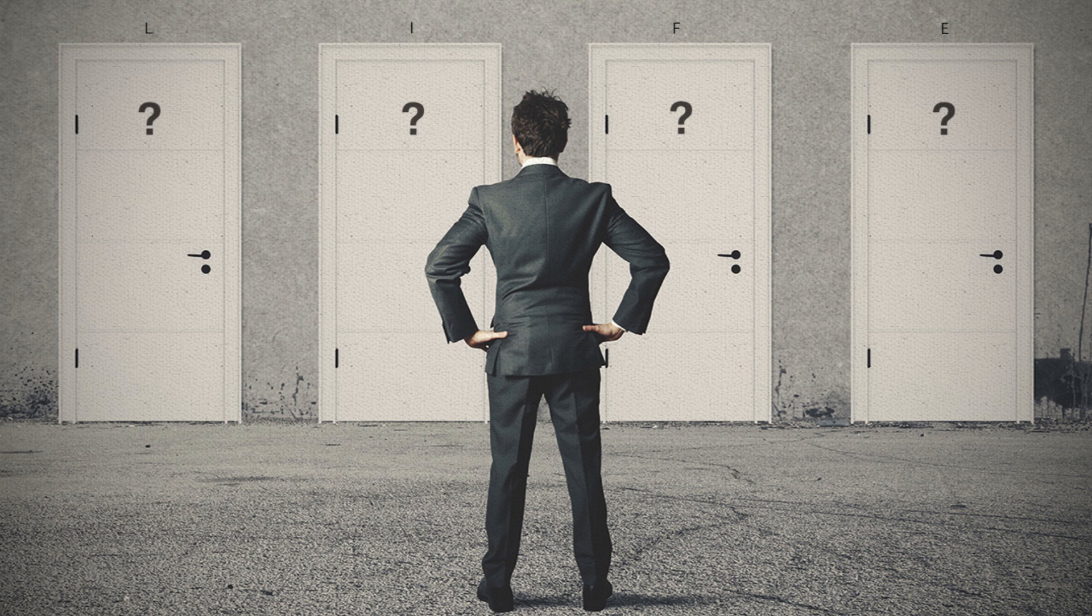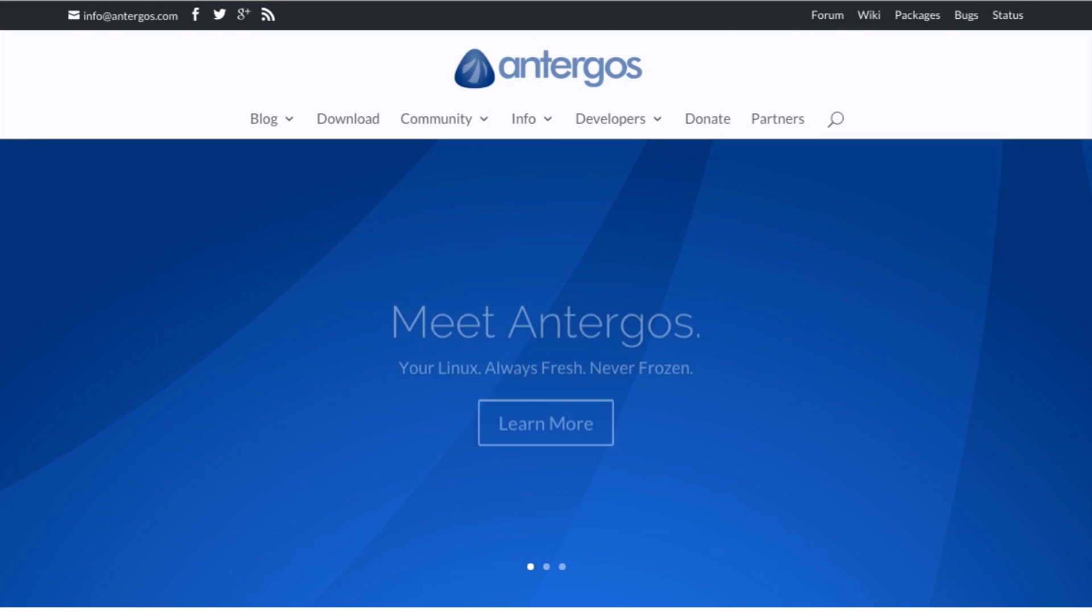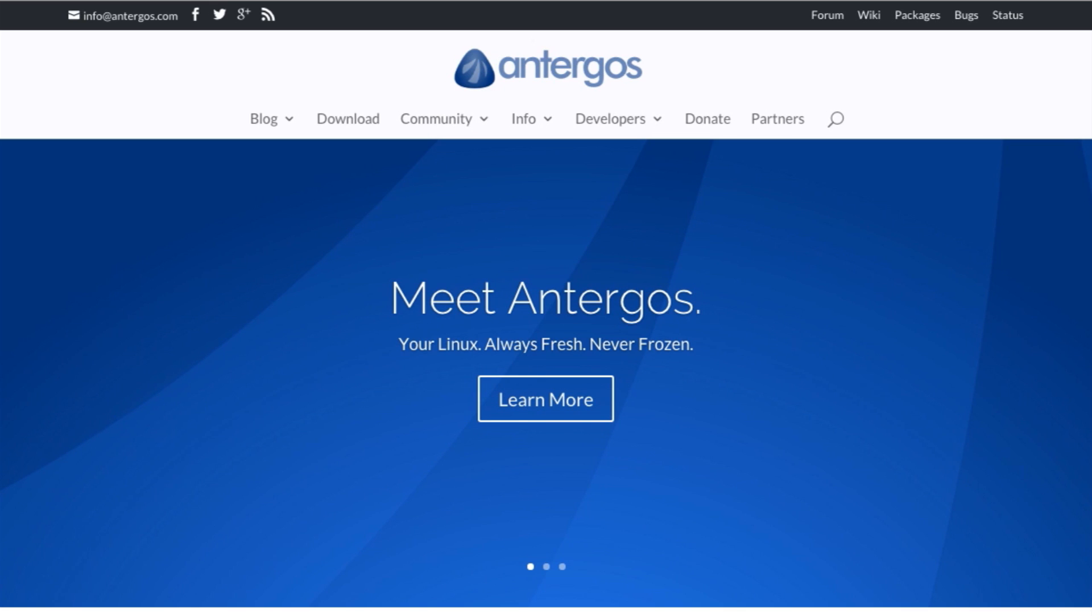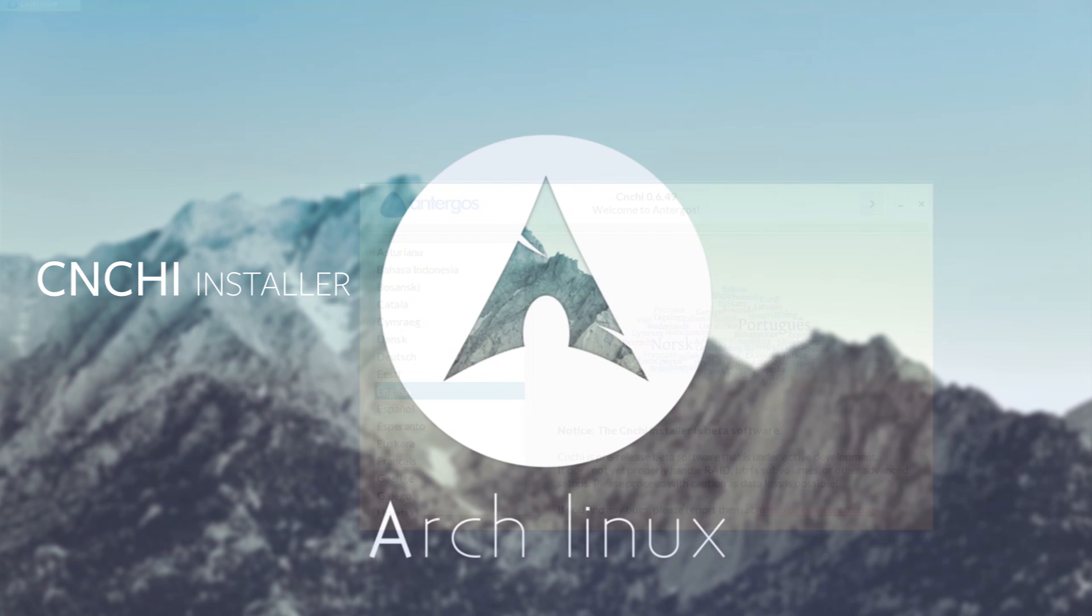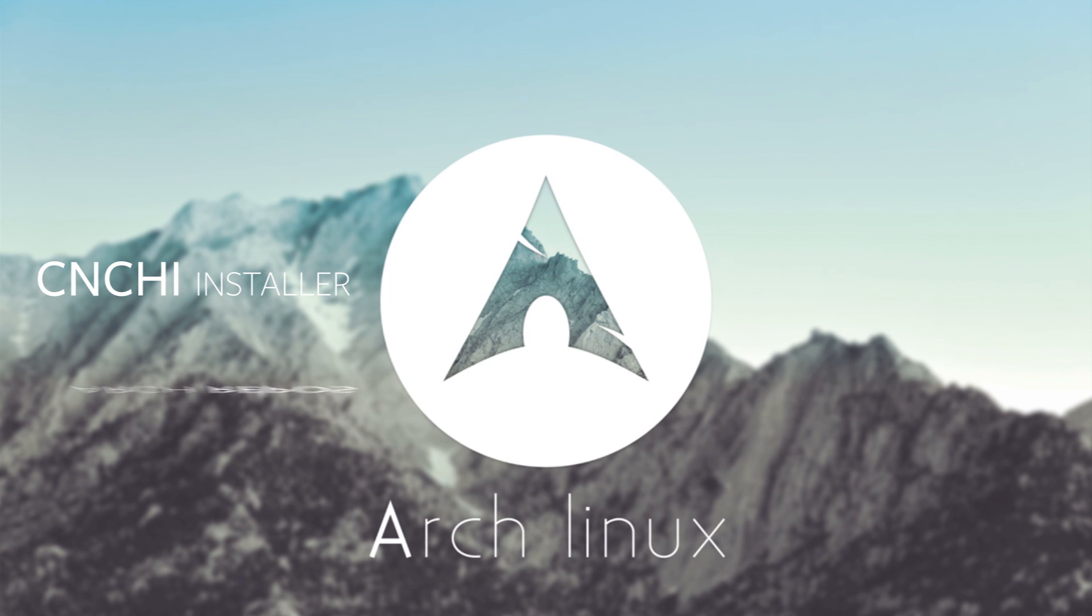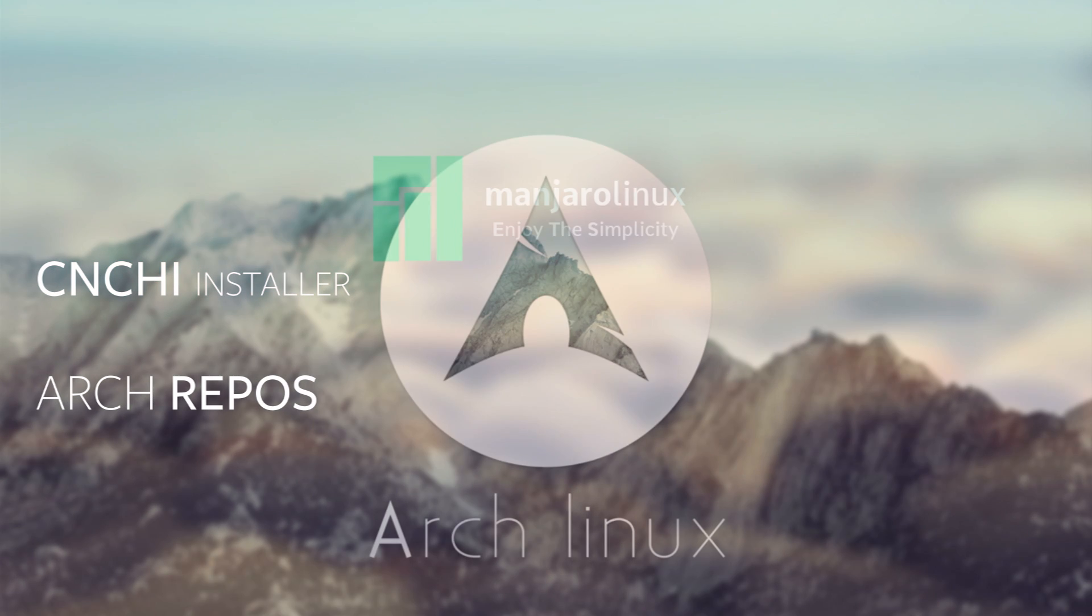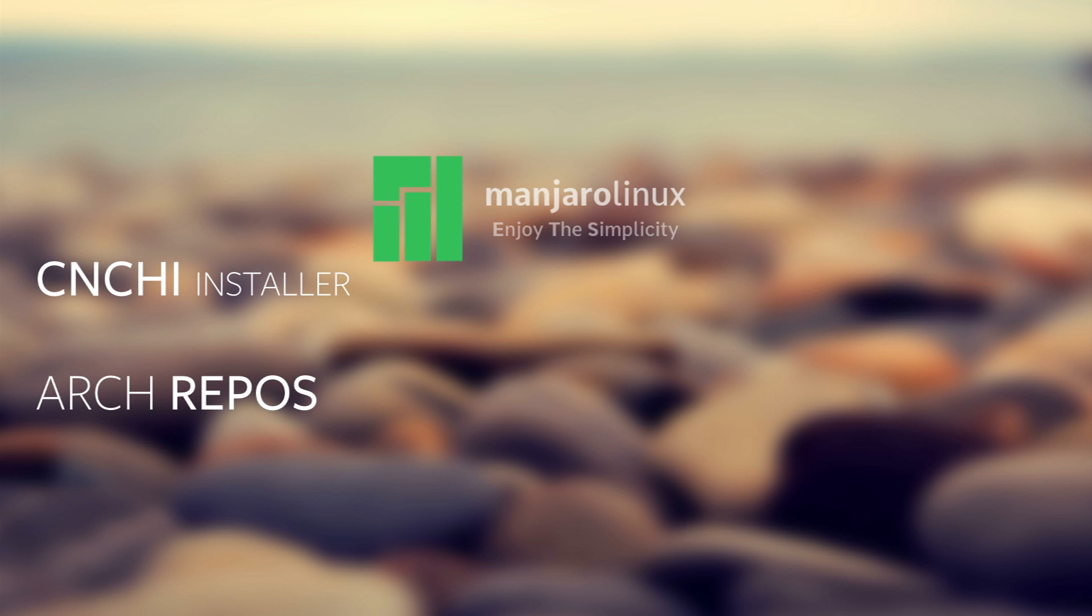Antergos OS can be your best choice in this scenario, and let me tell you why. First, the installation is through Cnchi installer. I hope I'm pronouncing the name correctly. This is a GUI installer. And second, it uses the same Arch repos, unlike other Arch derivatives like Manjaro that has its own repository.